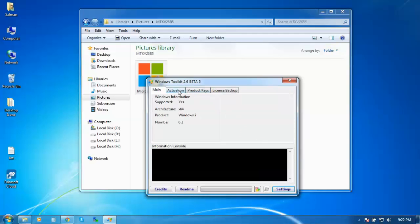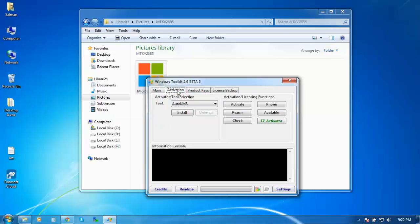This will detect your Windows information. Go to Activation. You have to activate your Windows. First of all, you have to install Auto KMS, and then after that you should activate your Windows.